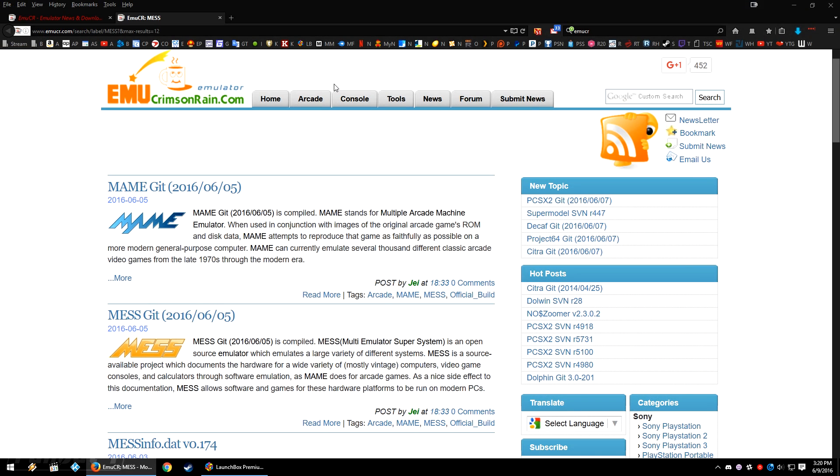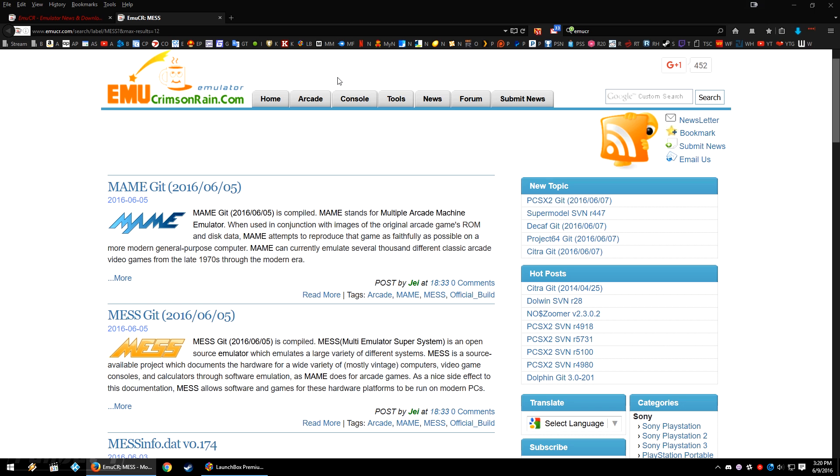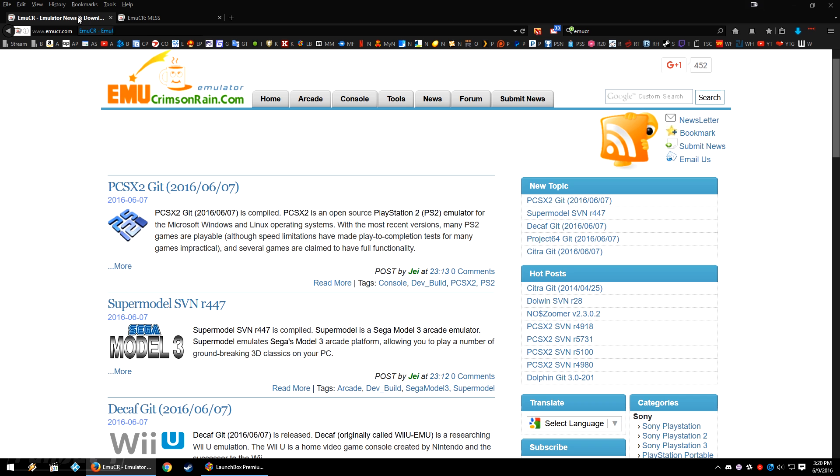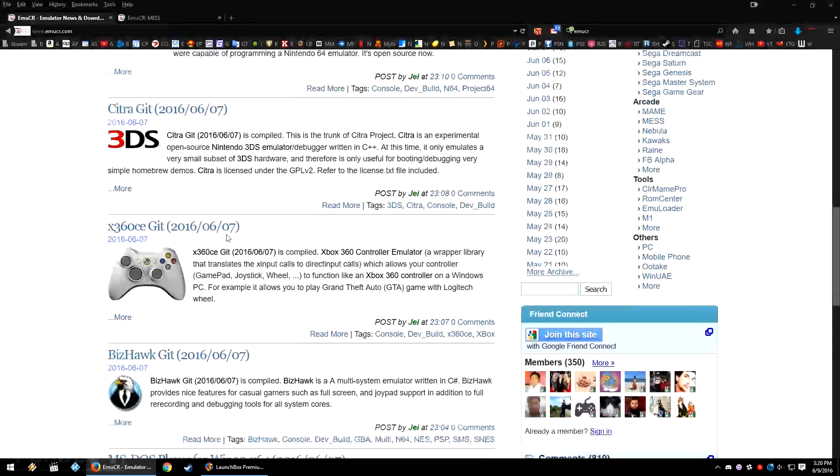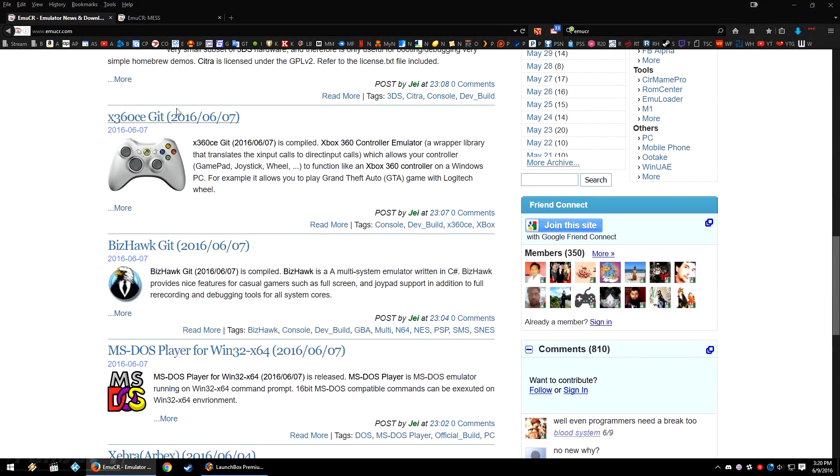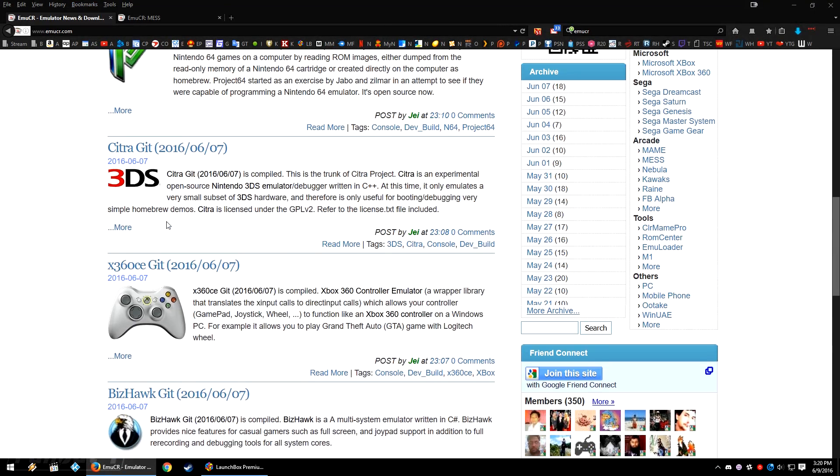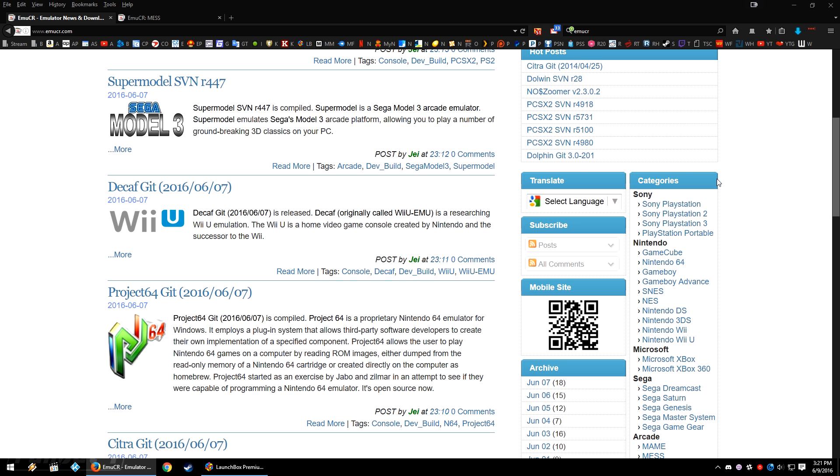So let's download MESS. I fell in love with this website recently called EmuCR or Emulator Crimson Rain dot com. Now this website doesn't do necessarily anything special except for that it showcases and houses a lot of the most recent builds for a lot of the popular emulators and even unknown, lesser known, or in development emulators. So for example, the Citra 3DS emulator and the x360ce emulator both pretty much don't work but they're here anyways so that you can test them out.